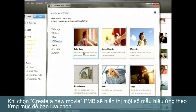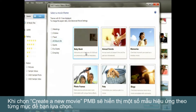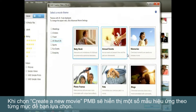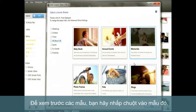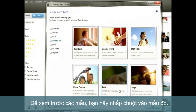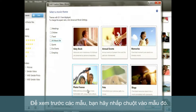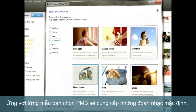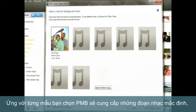PMB includes several template categories offering a number of unique animations, transitions and tempos to choose from. Preview a template by clicking it. Let's select Photo Frames.